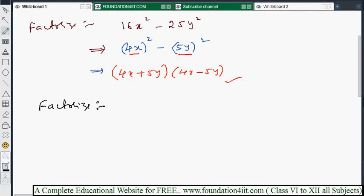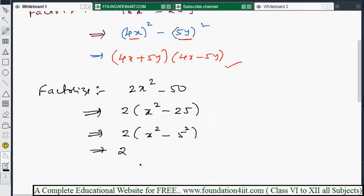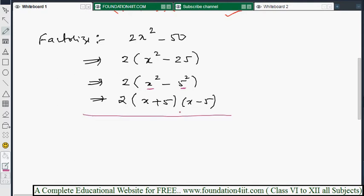The same identity applies to all examples. For 2x² minus 50, we can't directly write it as a whole square, so we take 2 as a common factor first. That gives 2(x² - 25). Now 25 is 5², so within the bracket we have x² minus 5². Applying the formula: 2(x + 5)(x - 5).